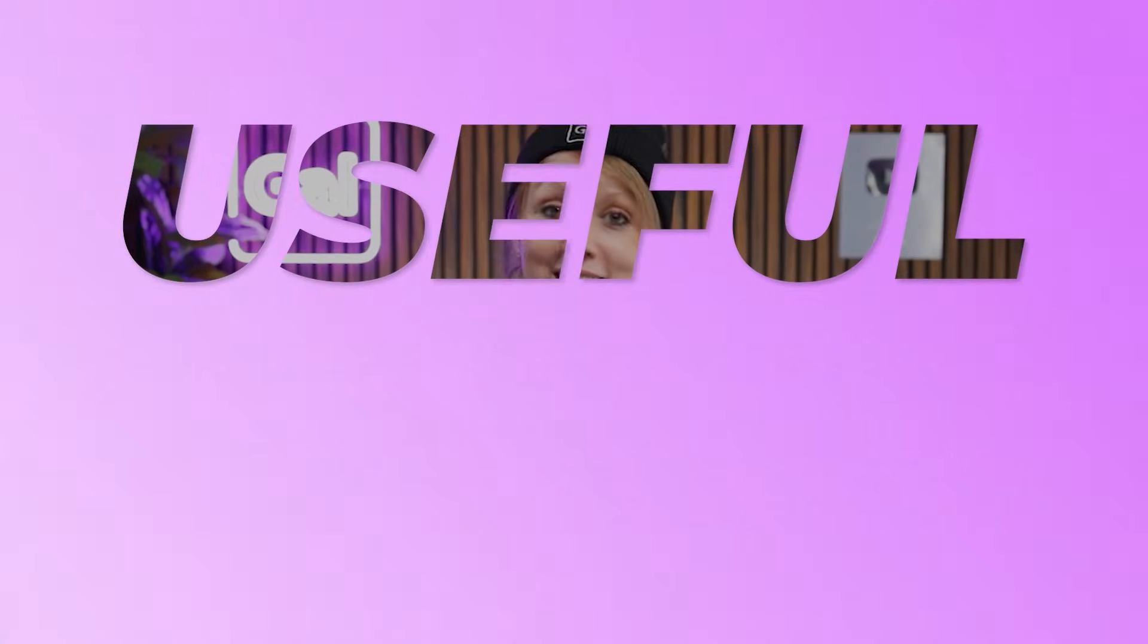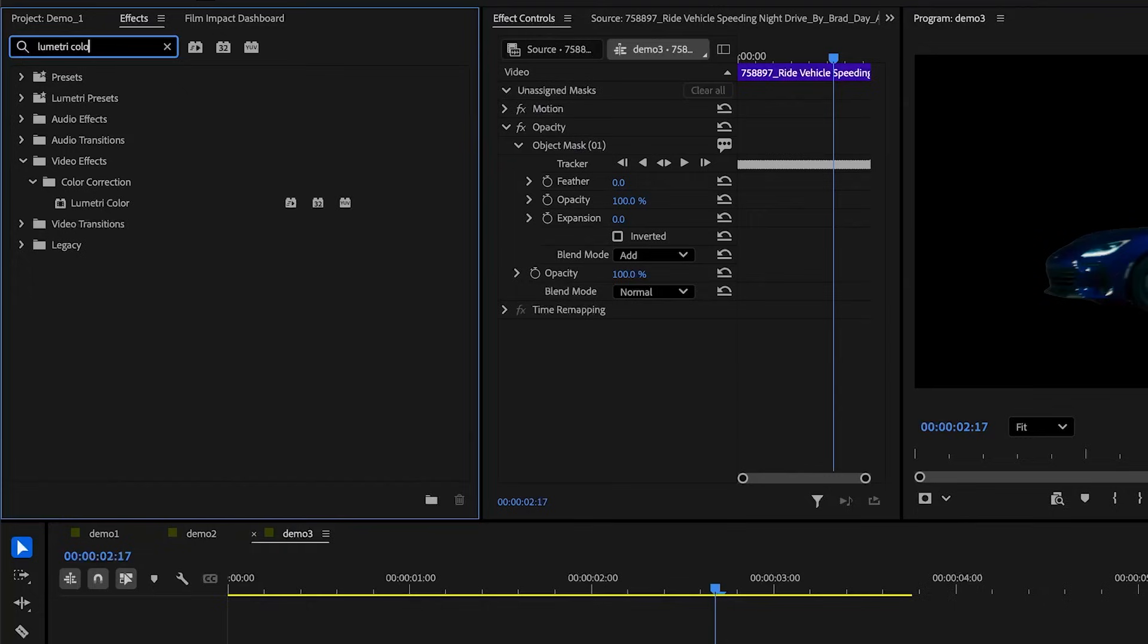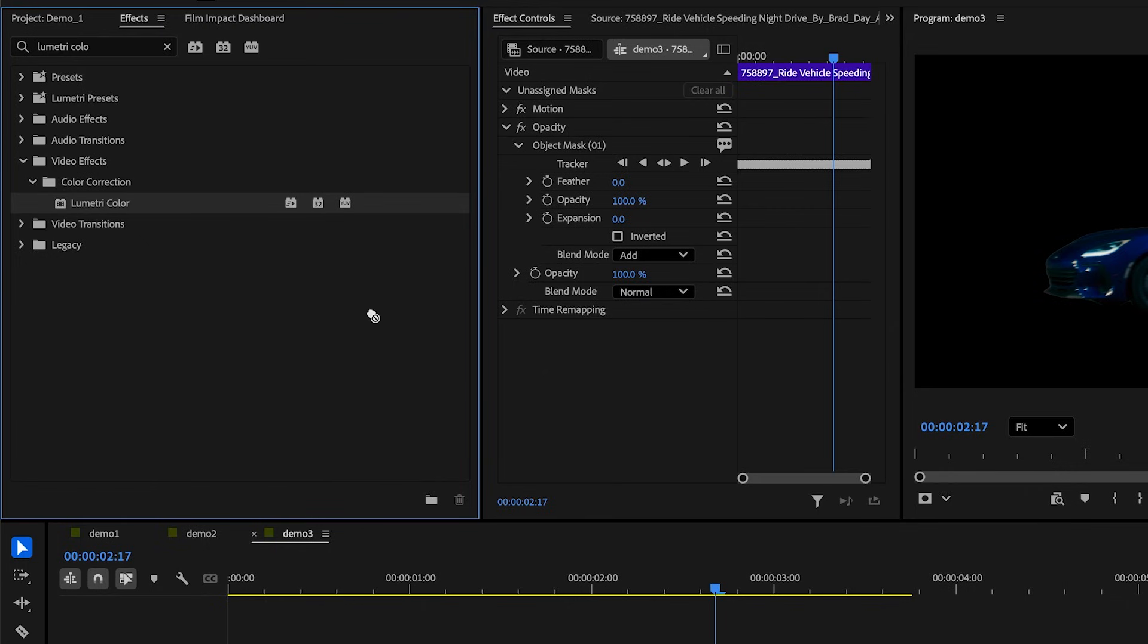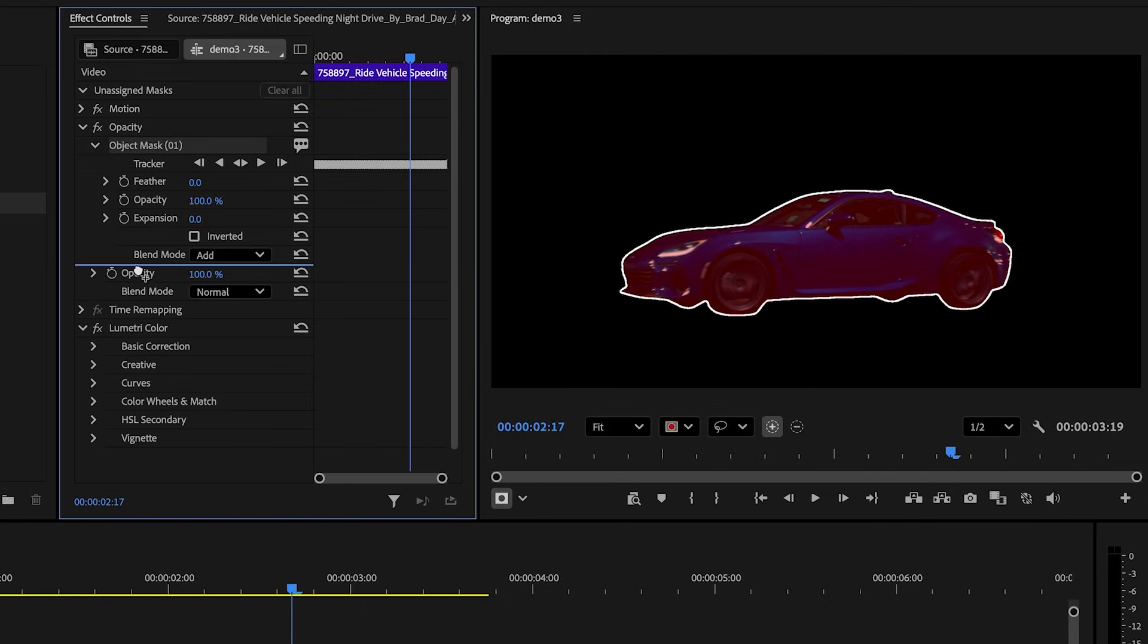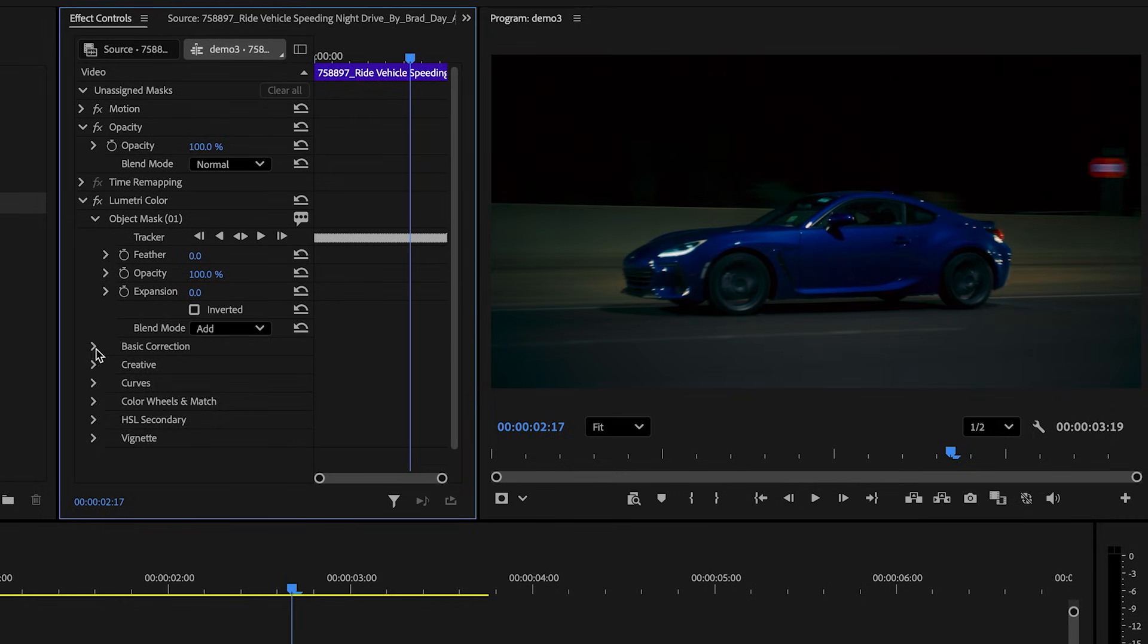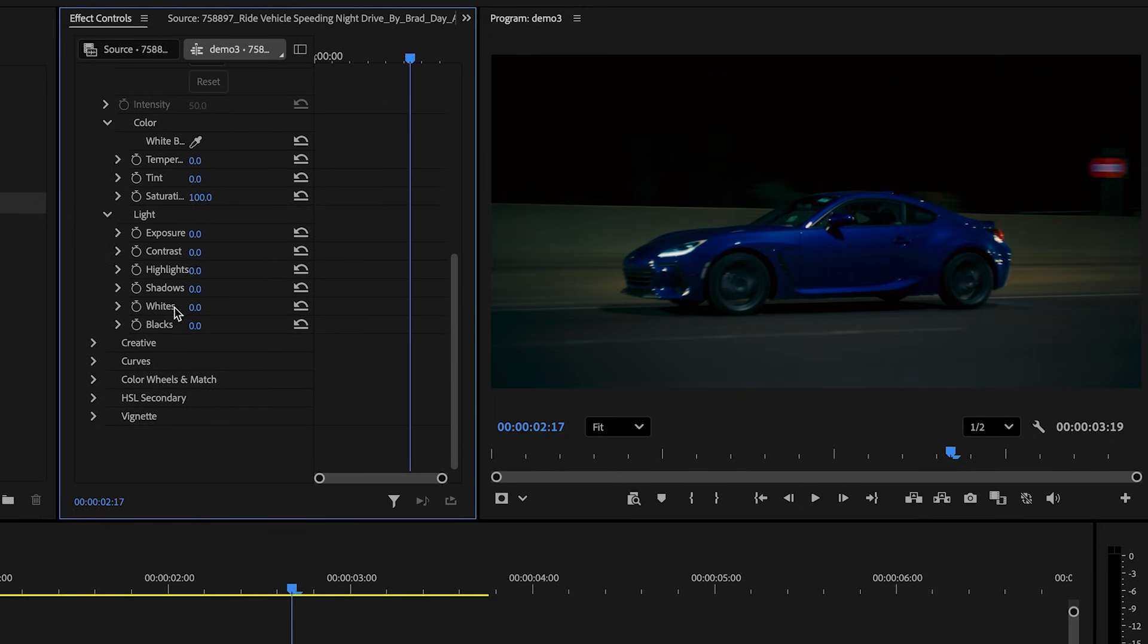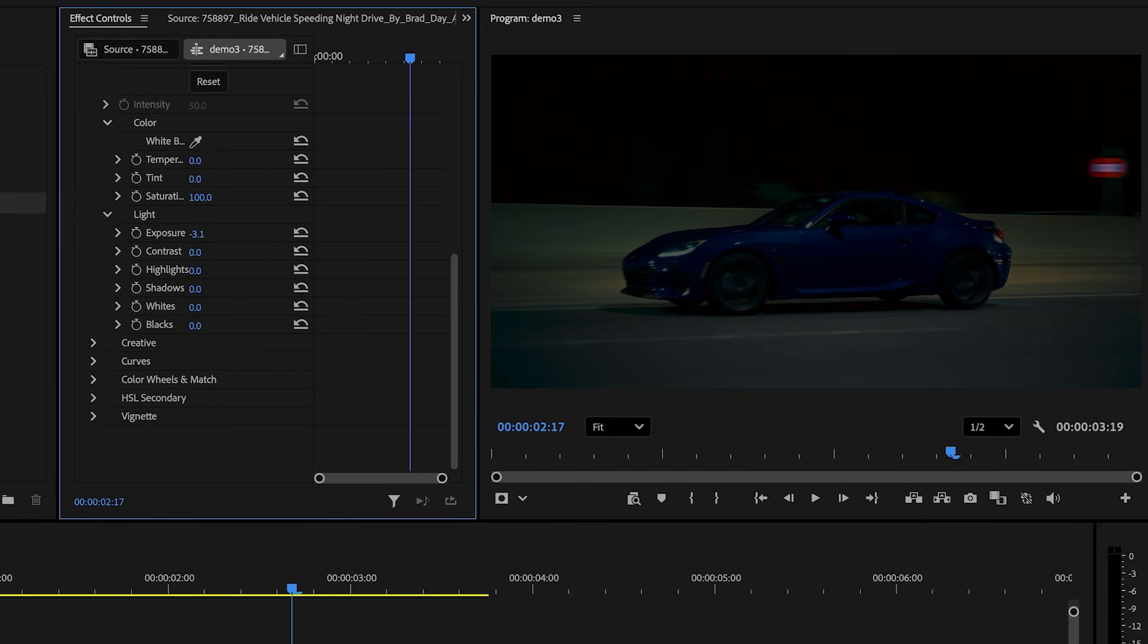And having these new object masking tools opens up so many possibilities as editors. For example, instead of using it to make a cutout, we can add Lumetri color to the footage and drag our object mask down to the effect. Now, any color adjustments that are made will only affect our subject.